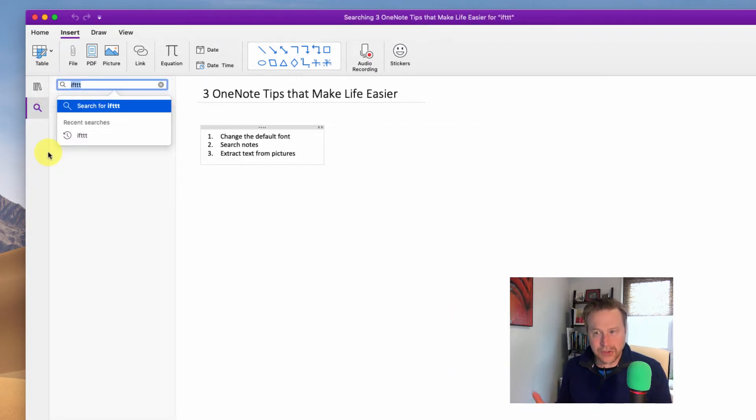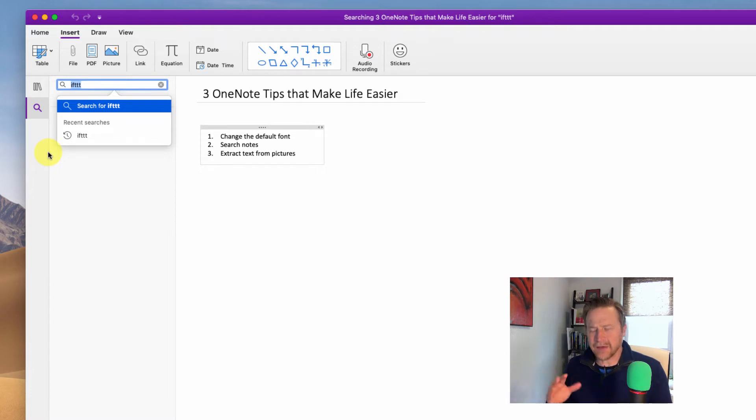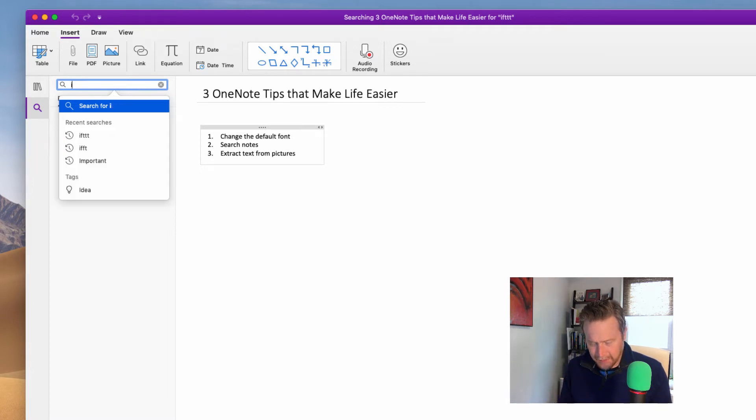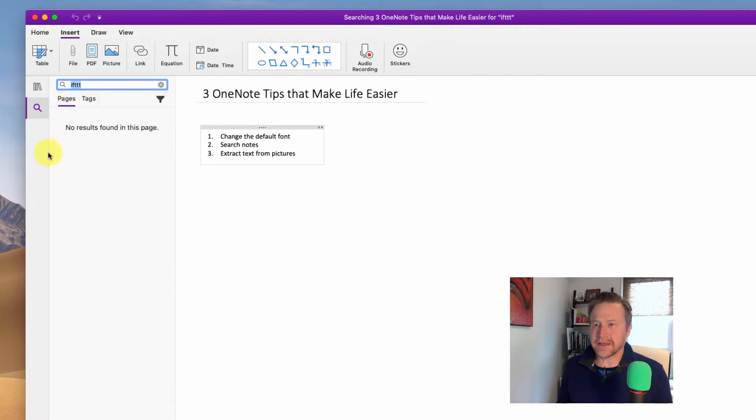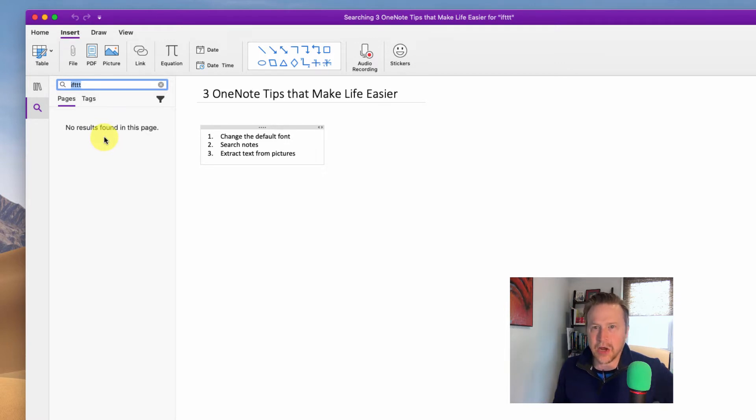it'll bring up a recent search, as you can see. So if you know that you have something, you have a note about if this, then that, and you want to type that in, if this, then that, and then you press Enter, what you might see is something like this. It says, No results found in this page, and you think, I know I had a note on that.